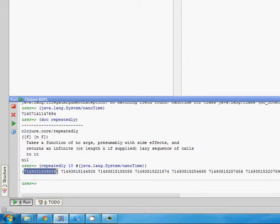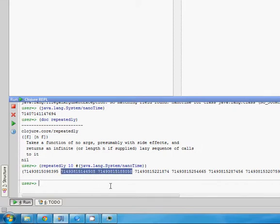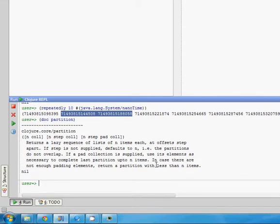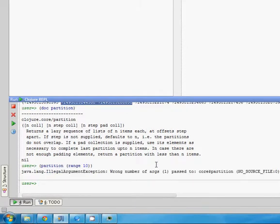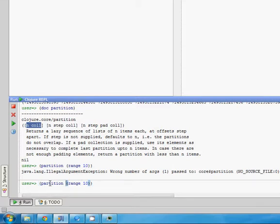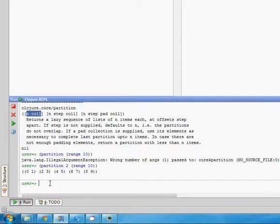So how do we get this value and the next value subtracted? A way to do that is with `partition`. Let's do doc partition to find out how that works. If you read through this, you'll find it's a way of taking a sequence and dividing it into subsequences. Let's just do partition on range 10. Wrong number of arguments — it requires a number and a collection. So we need to tell it how many items in each partition we want. Let's say 2. So it took 0 to 9 and partitioned it into subsequences of 2.